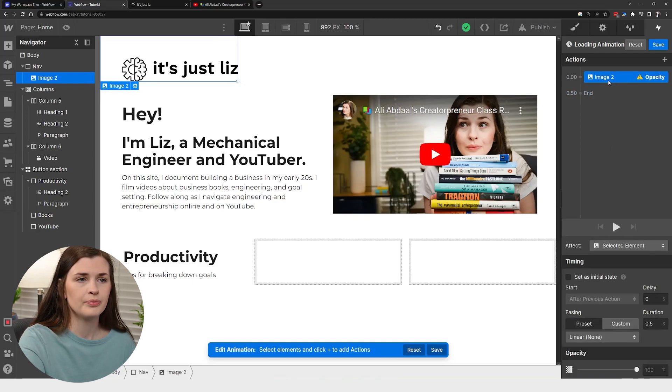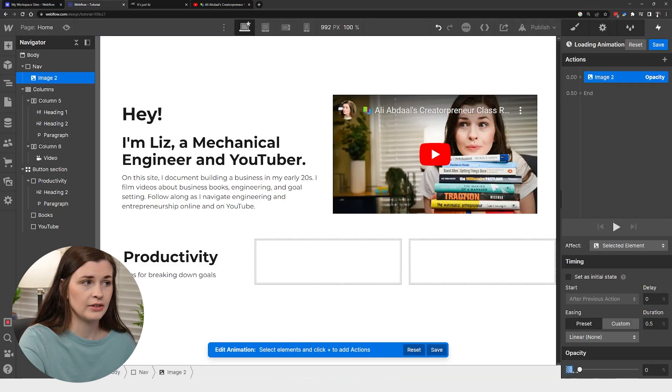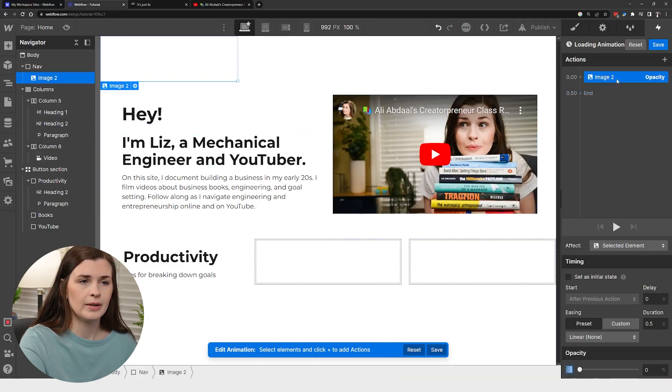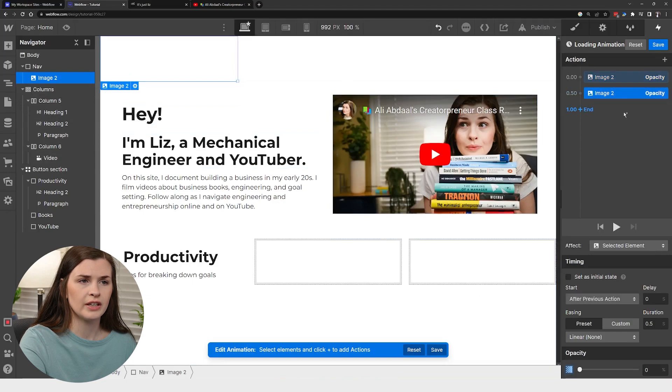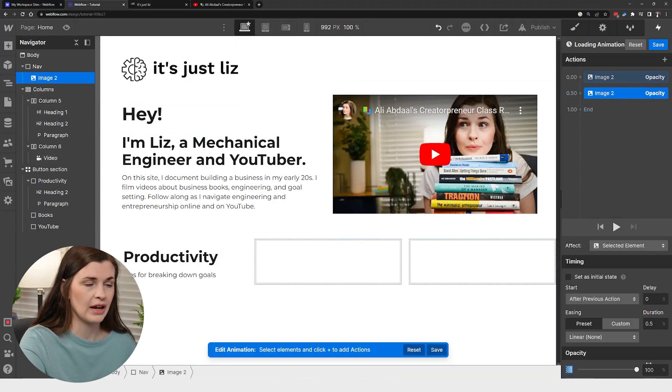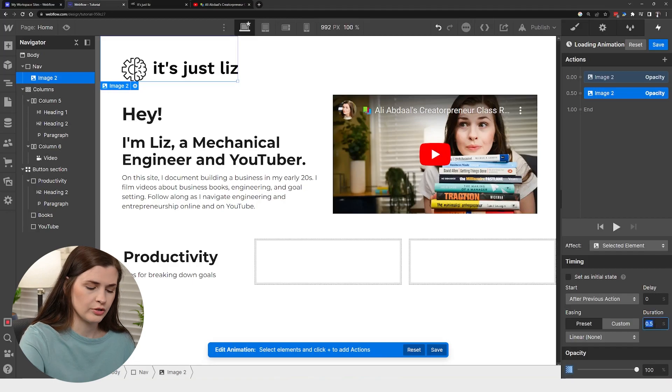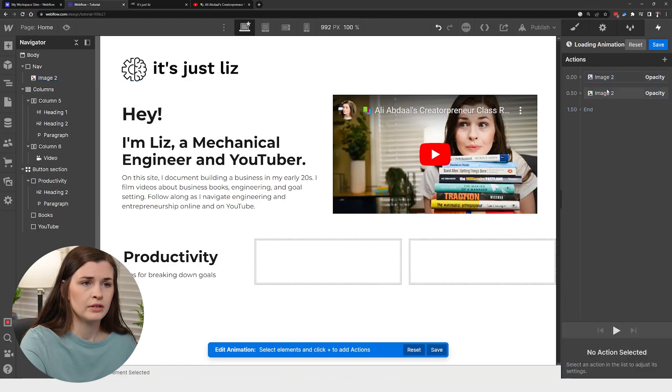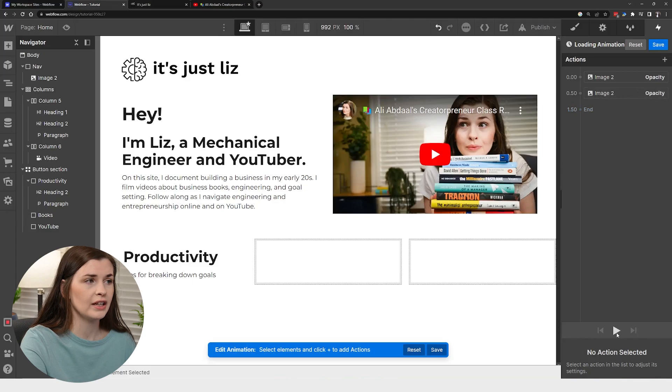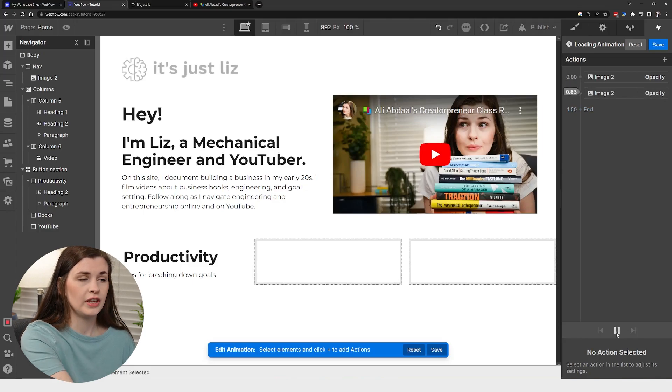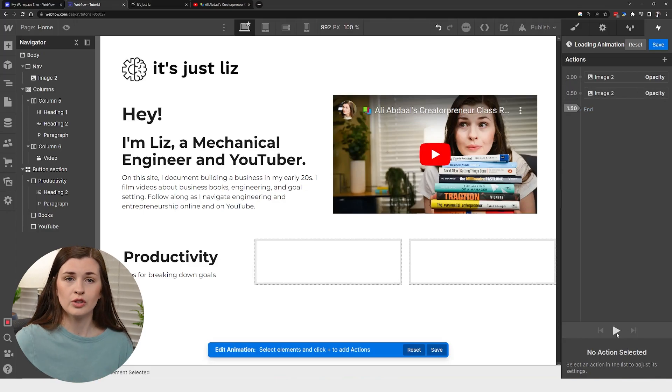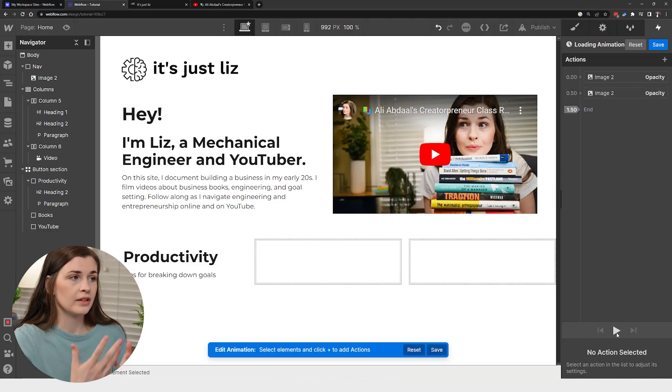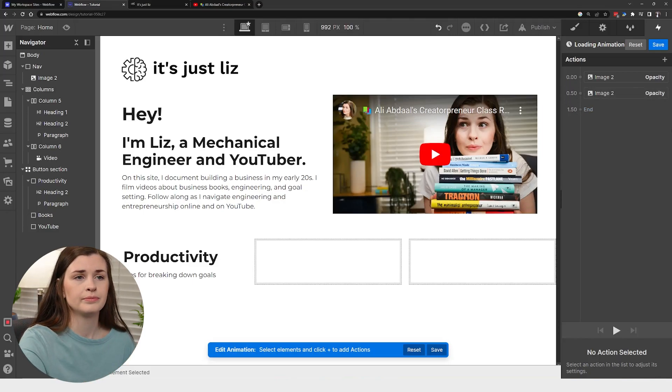I'm going to drop the opacity down to zero. See how it's zero. And then I'm going to right click and duplicate that. And I'm going to bring the opacity back up and you can put a duration. So let's just put one and then you can press play and watch it fade in. So when you open the website, it's going to do that.